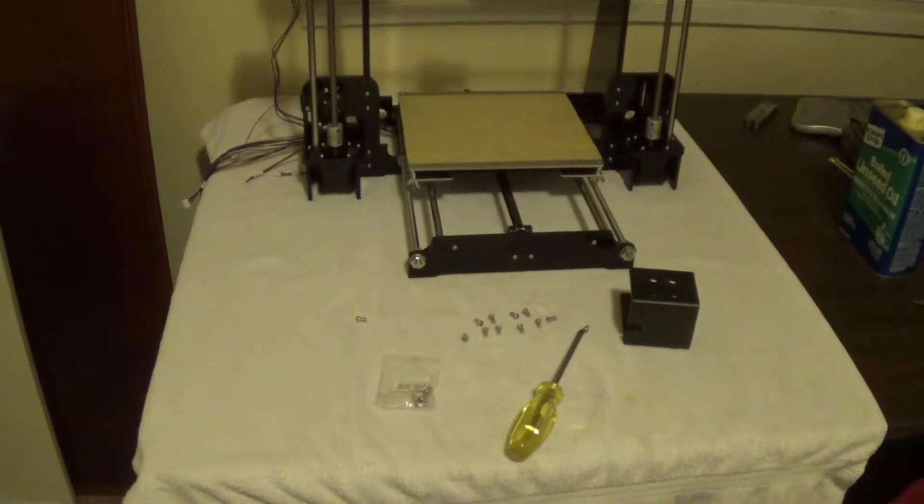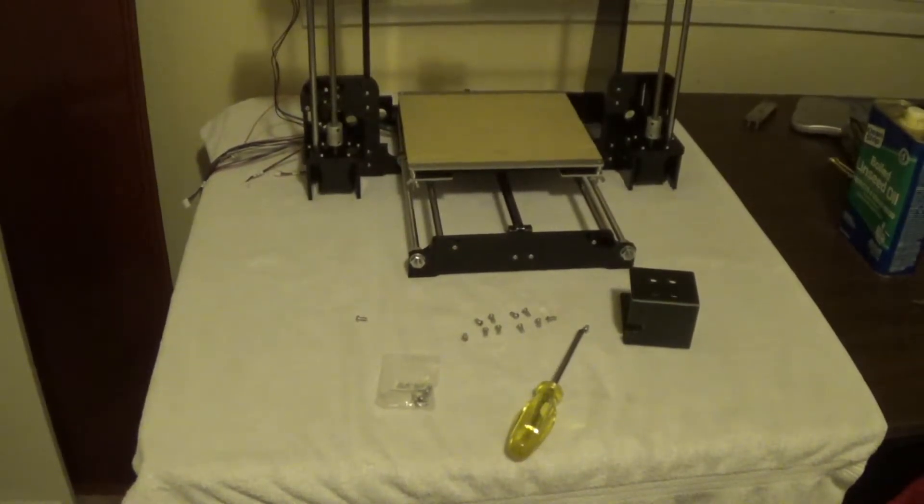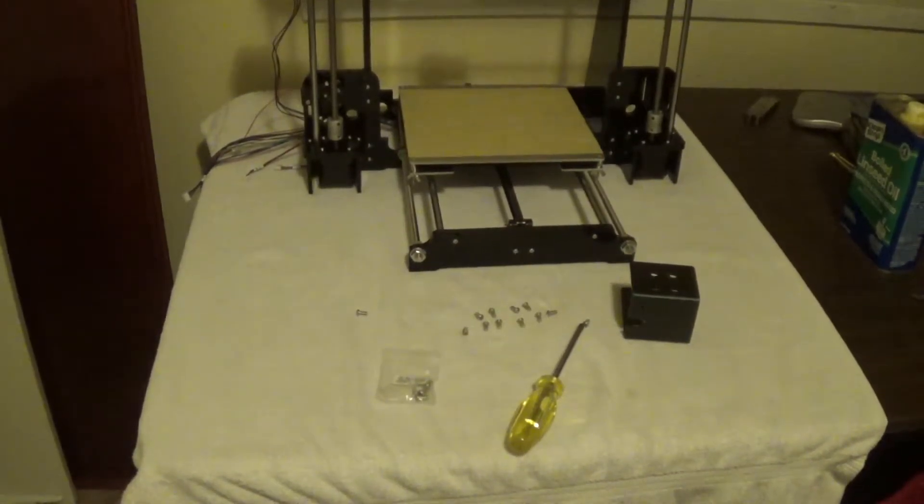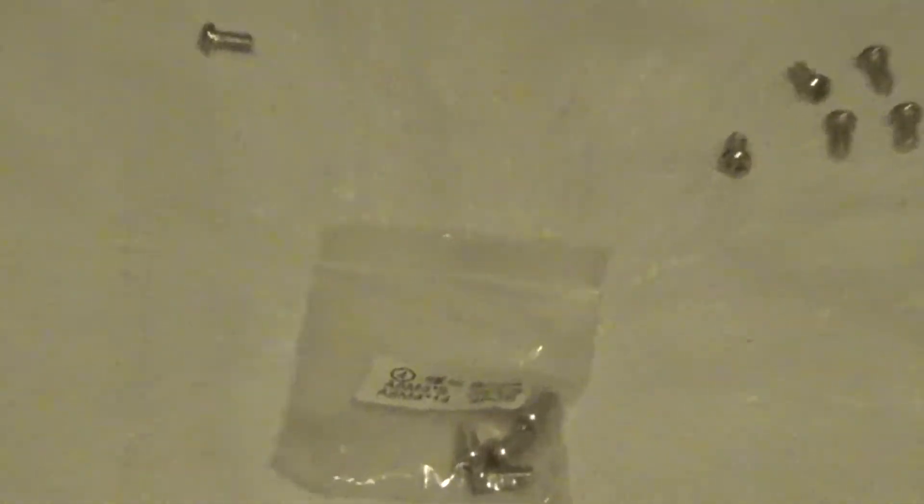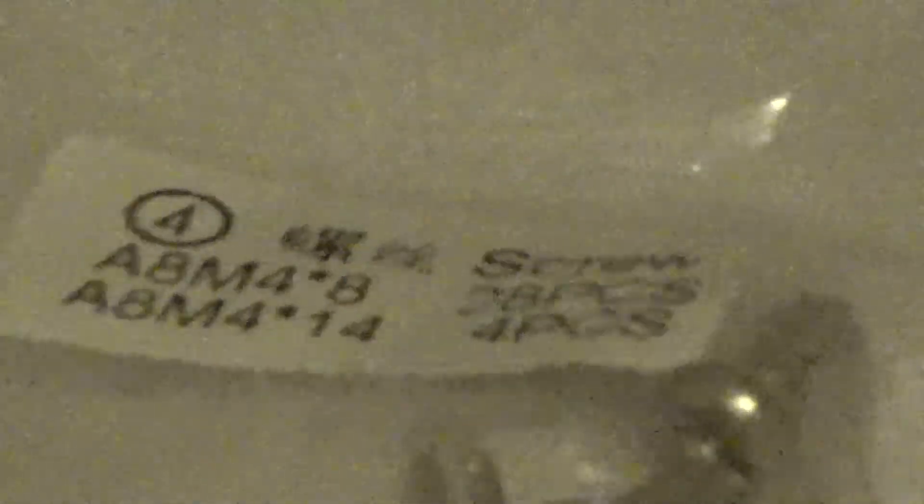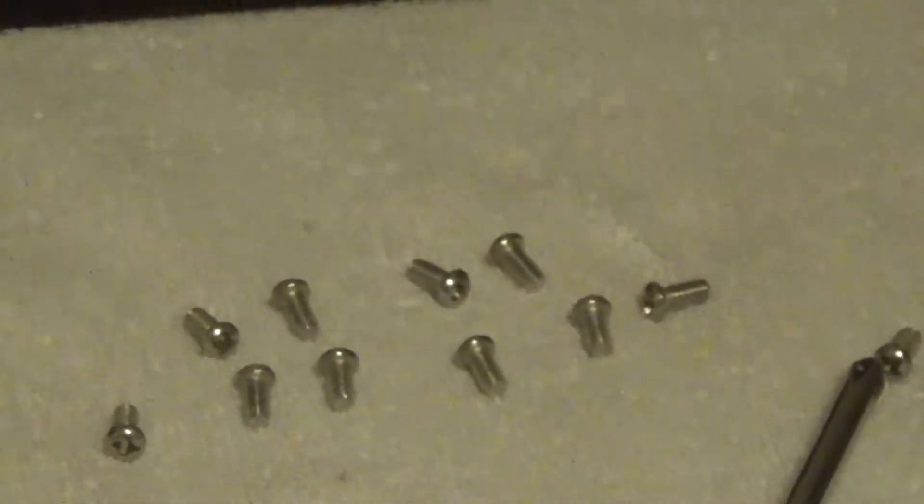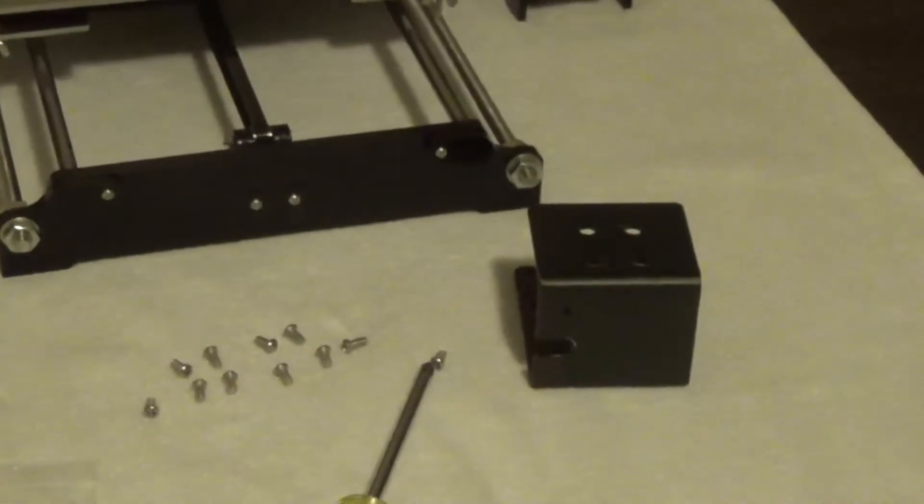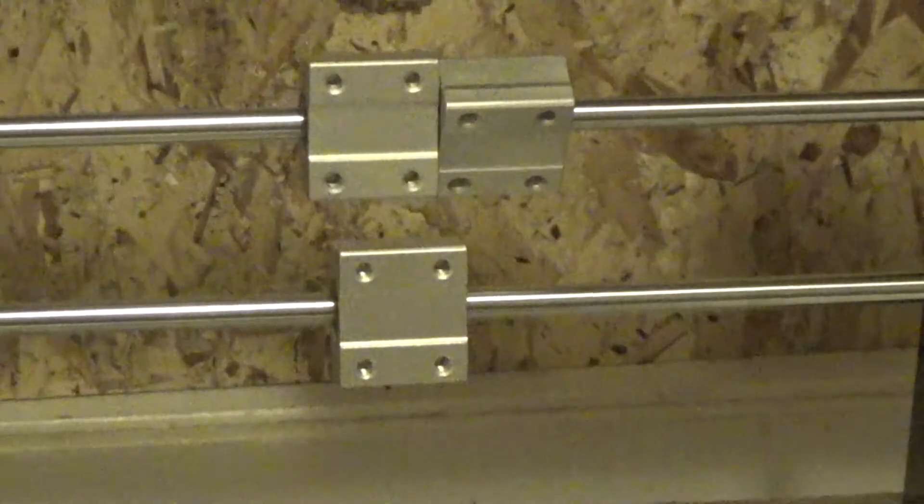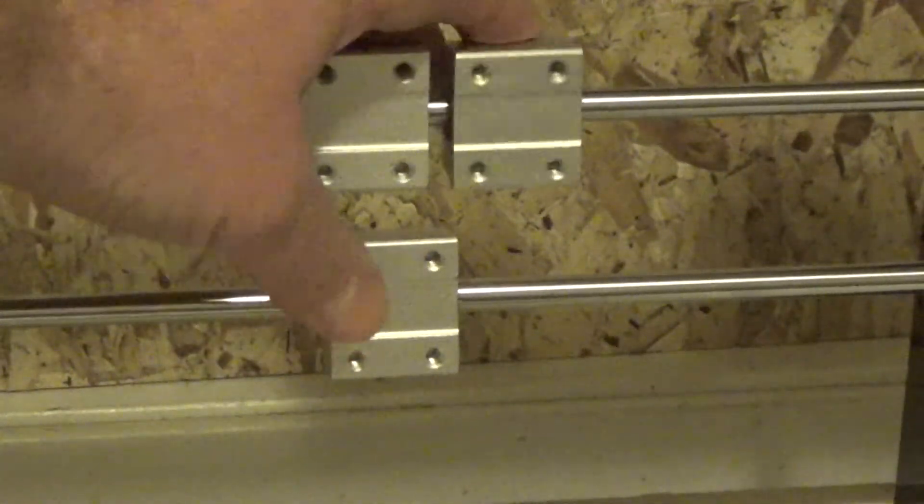You're just going to need twelve M4-8 screws, should be in this little bag right here. M4-8. Sorry about the auto focus. Just get your twelve screws laid out. And then you get your bracket. There's where the twelve screws are going to go into.